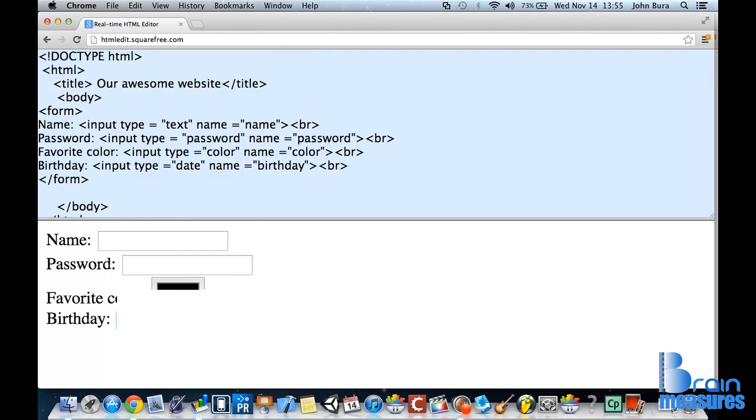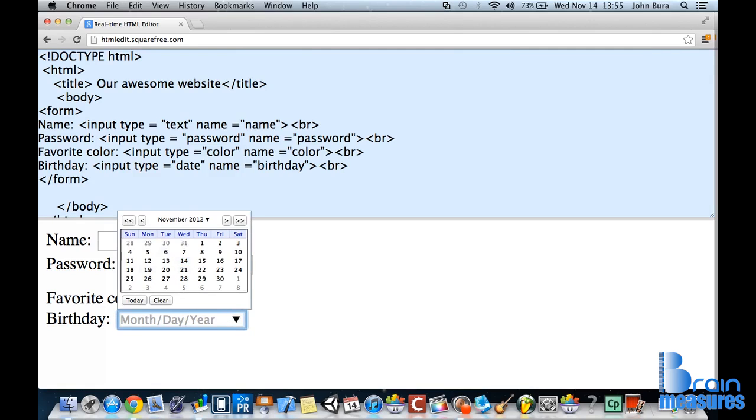And if we look at this here, again, this is going to be different depending on which system you're using, but essentially you can add in a date.